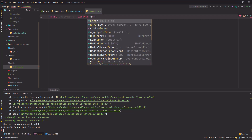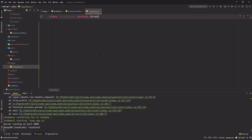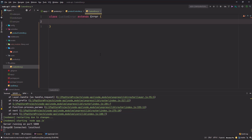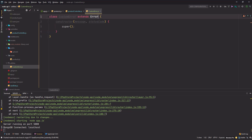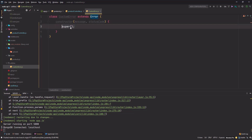I'll define a class `CustomError` that extends from the built-in Node.js `Error` class. In the constructor of this class, I'll expect a message and a status code. `super` is a method that calls the constructor of the parent class — our parent class is `Error` — so I'll pass `message` here.